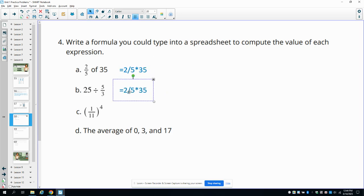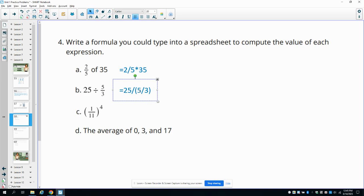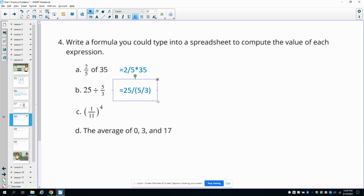In this next one, we want to take 25. So we'll type in equals and then 25. And we want to divide that by the fraction 5 thirds. So this time, we're going to need parentheses in here so that we divide 25 by this entire fraction. Otherwise, it's going to take 25 divided by 5 first if we don't put the parentheses in there. So make sure that you have parentheses. So 25 divided by parentheses around your fraction 5 thirds.